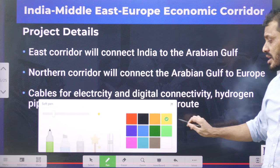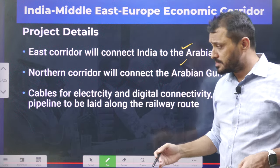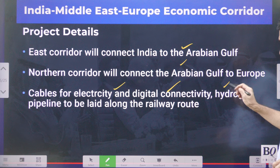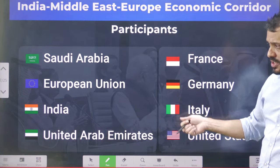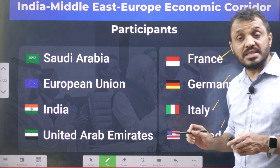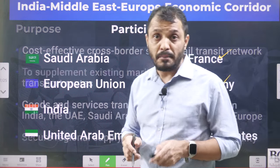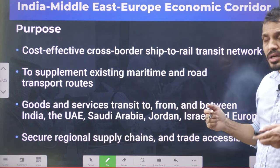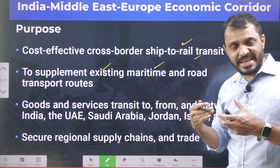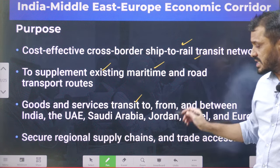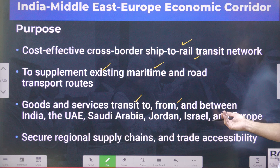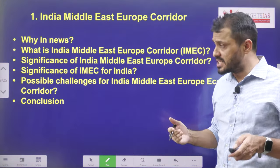This project consists of an Eastern Corridor and a Northern Corridor. Along this project, electricity, digital cables, and a hydrogen pipeline also run. The participants of this project are Saudi Arabia, European Union, India, UAE, France, Germany, Italy, and USA. The main purpose is that it can offer cost-effective shipping and supplement the existing maritime transportation of India. It can help India with respect to transportation between India and UAE, Saudi Arabia, Jordan, Israel, and Europe. It can also enhance Middle East stability.